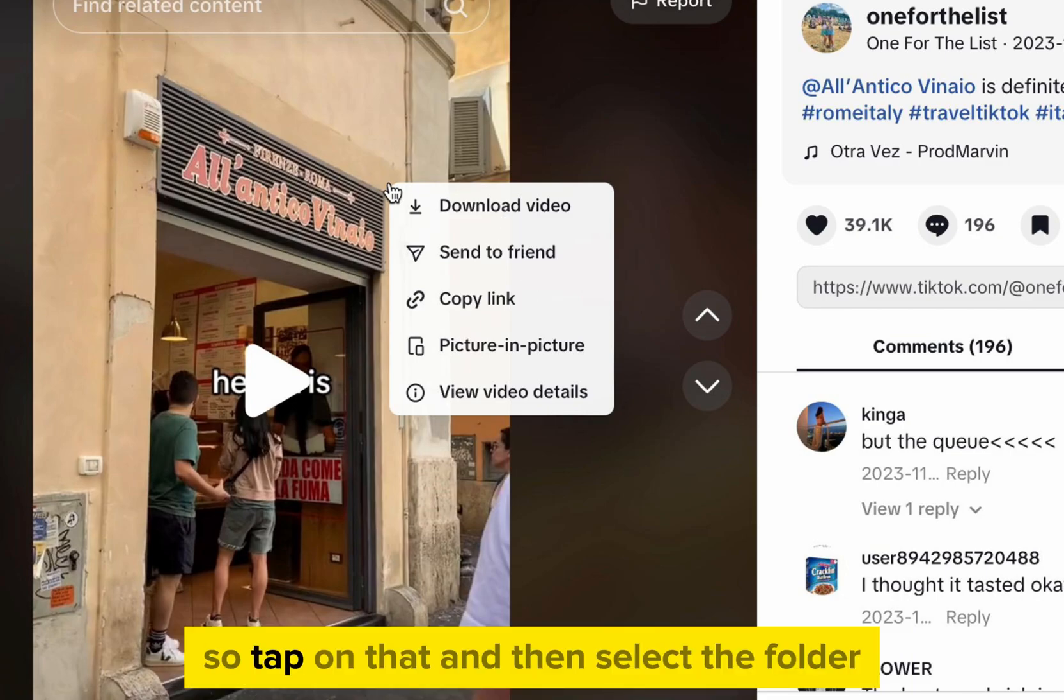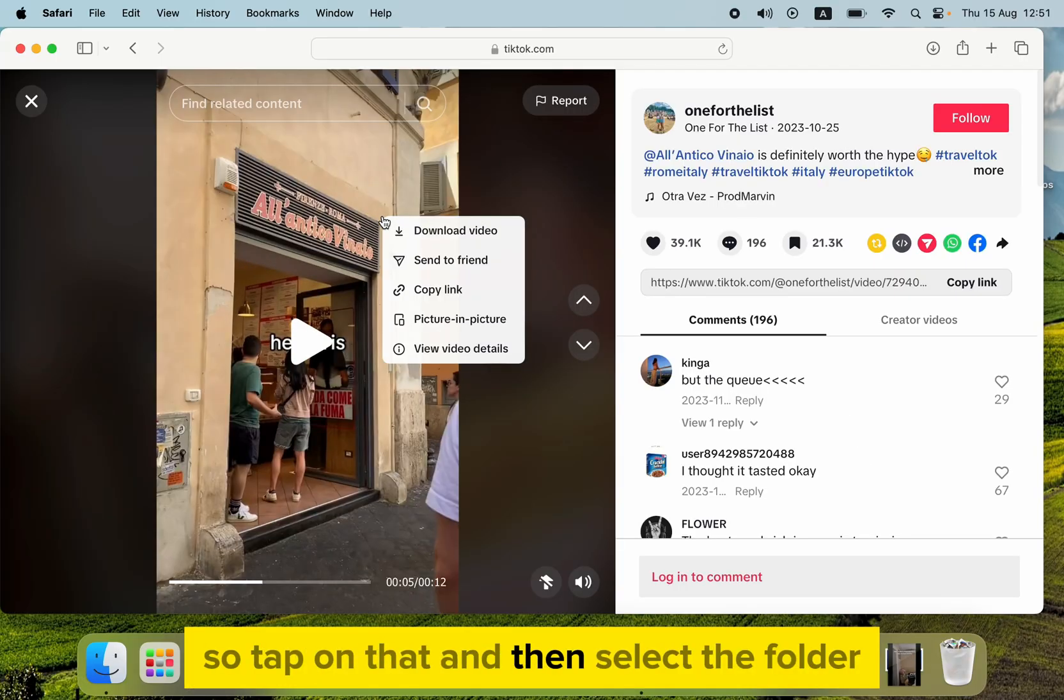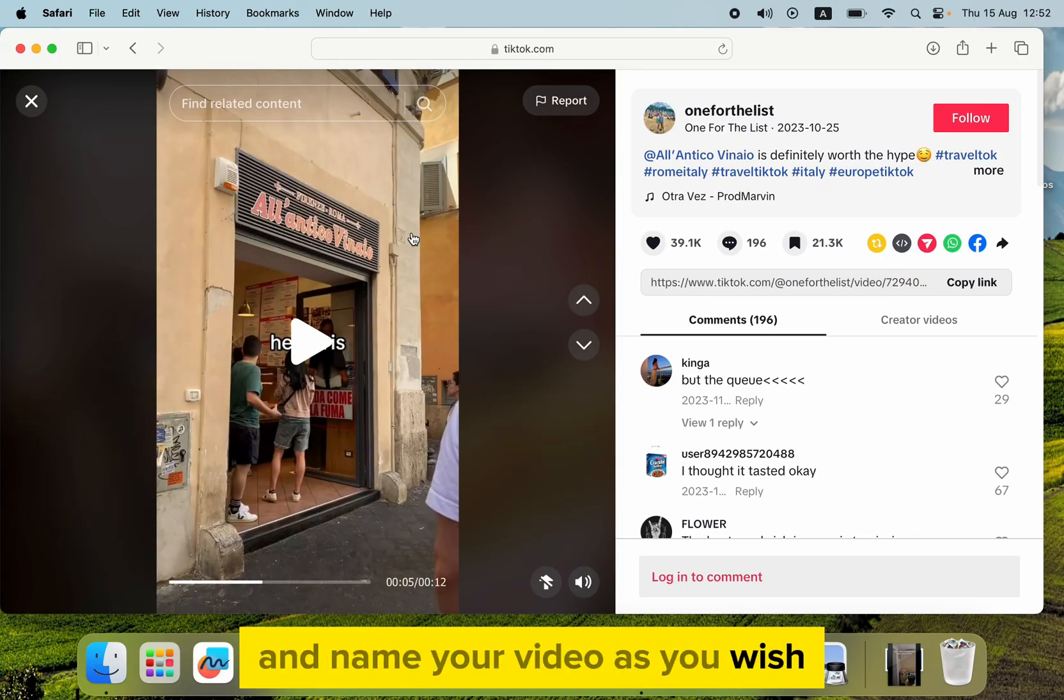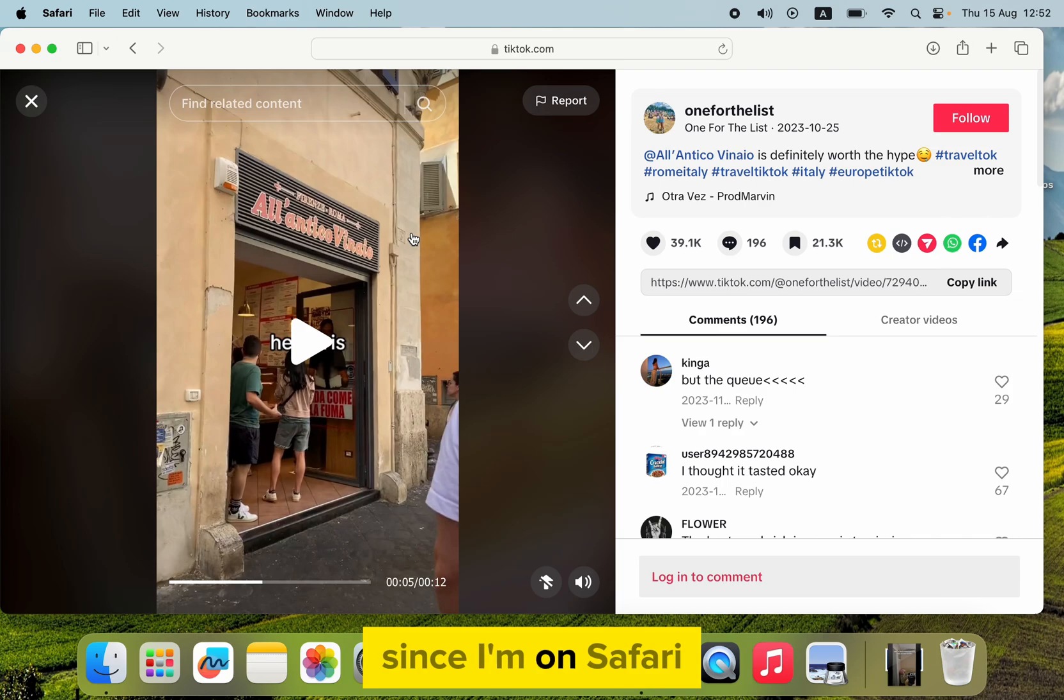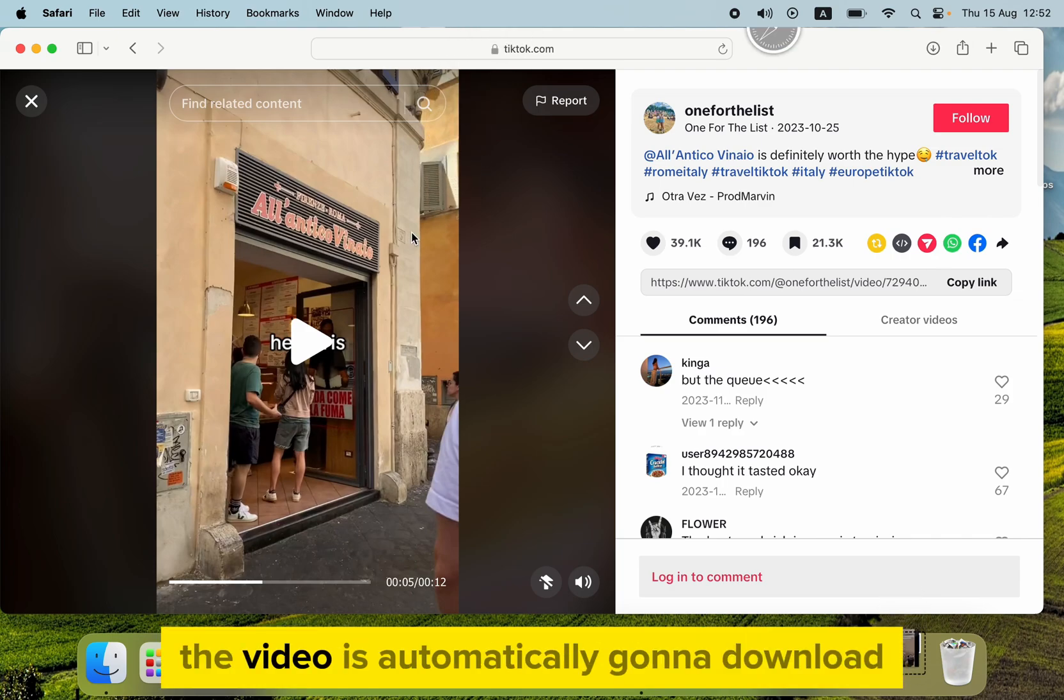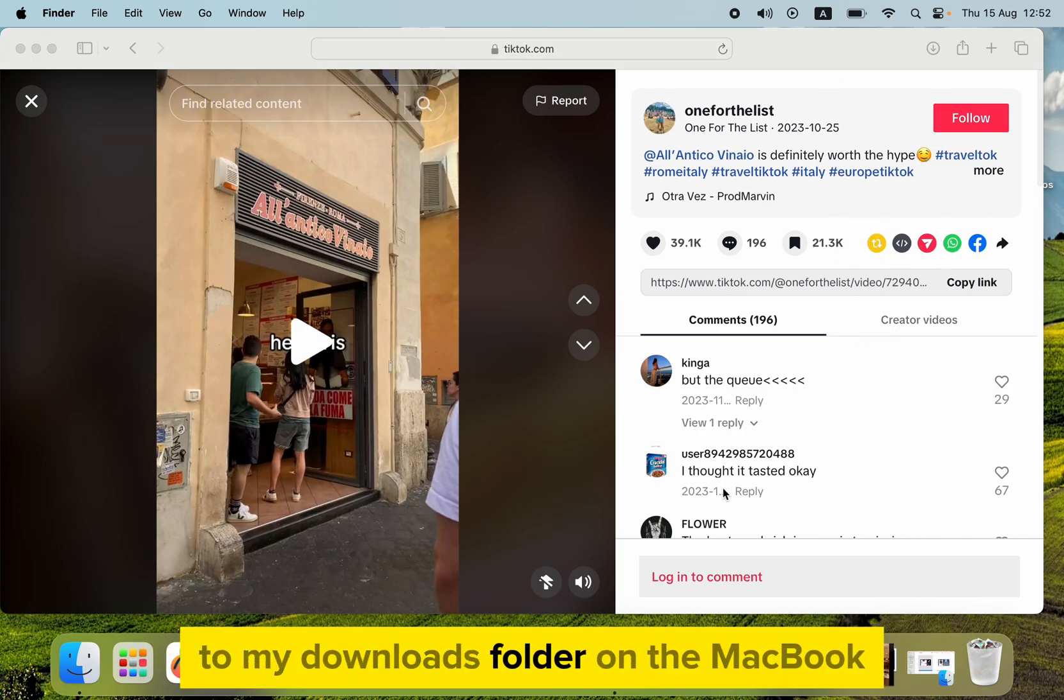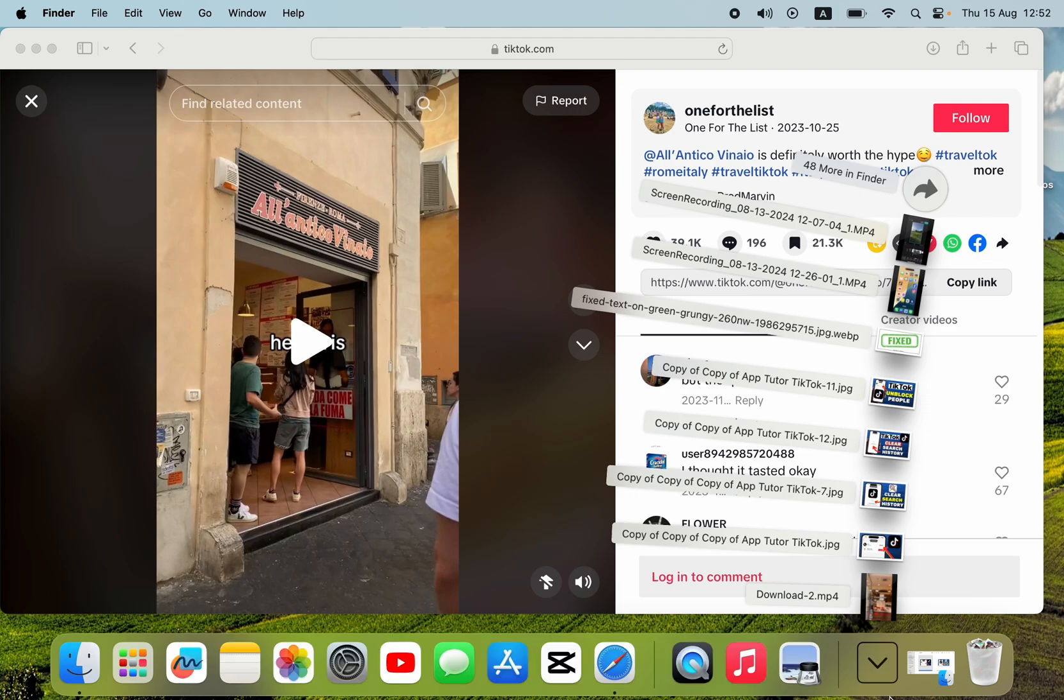So tap on that, and then select the folder, and name your video as you wish. Since I'm on Safari, the video is automatically going to download, and it will be saved to my Downloads folder on the MacBook.